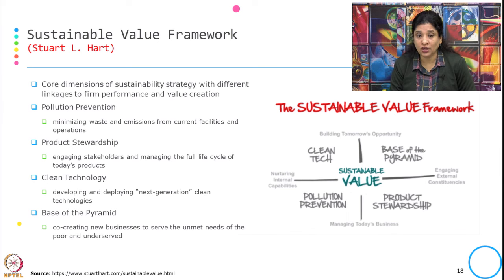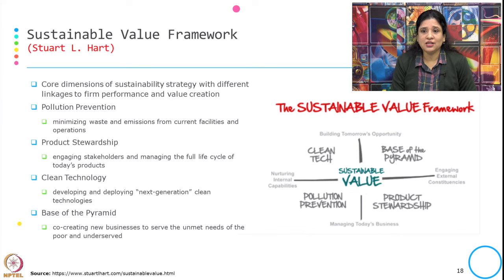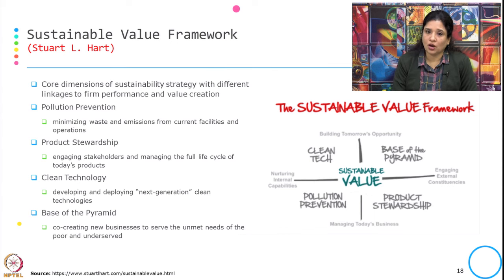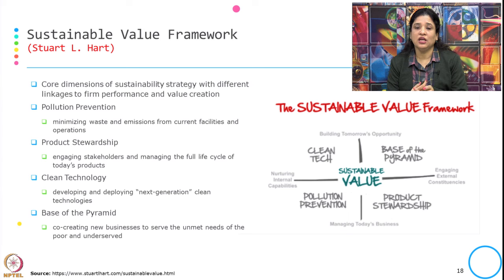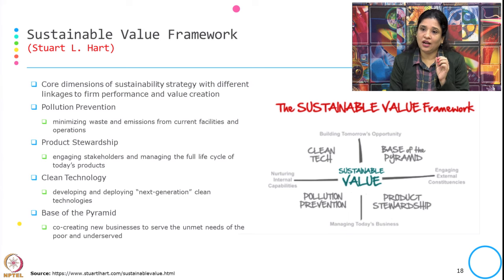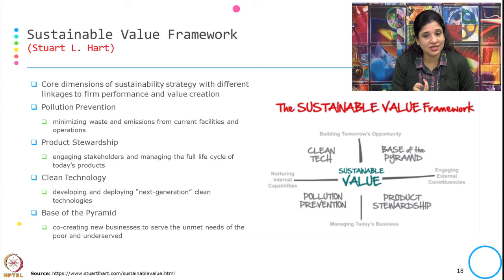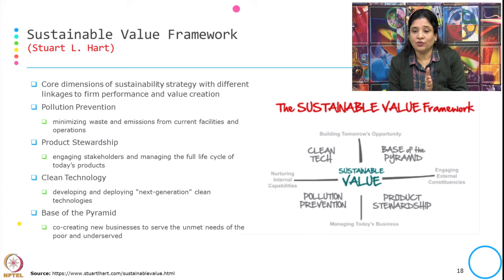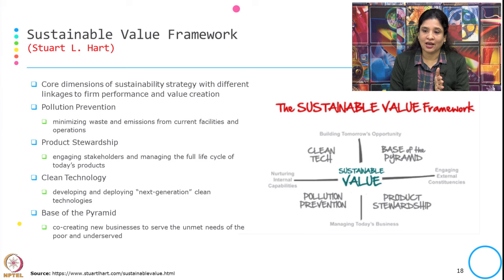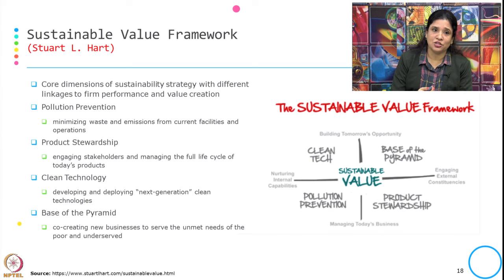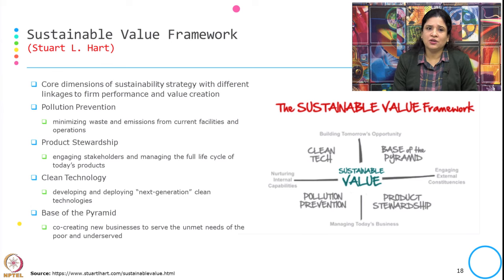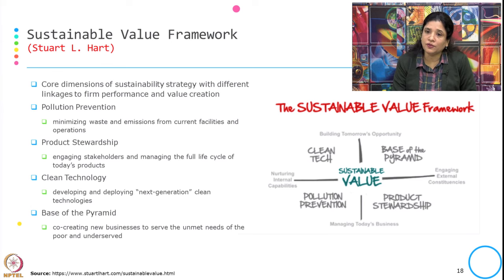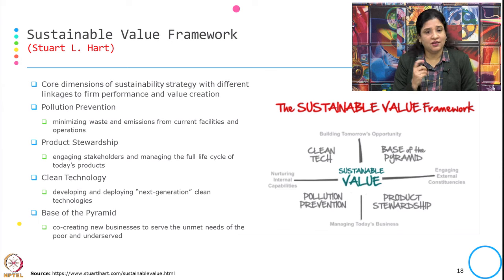The framework looks at what we are doing to manage today's business and what we are building for tomorrow's opportunity. Another dimension is which actions need to be achieved through internal changes and which through external changes — whether by nurturing internal capability or engaging external constituencies. The core dimensions of sustainable strategy with different linkages to firm performance and value creation are given through this framework.